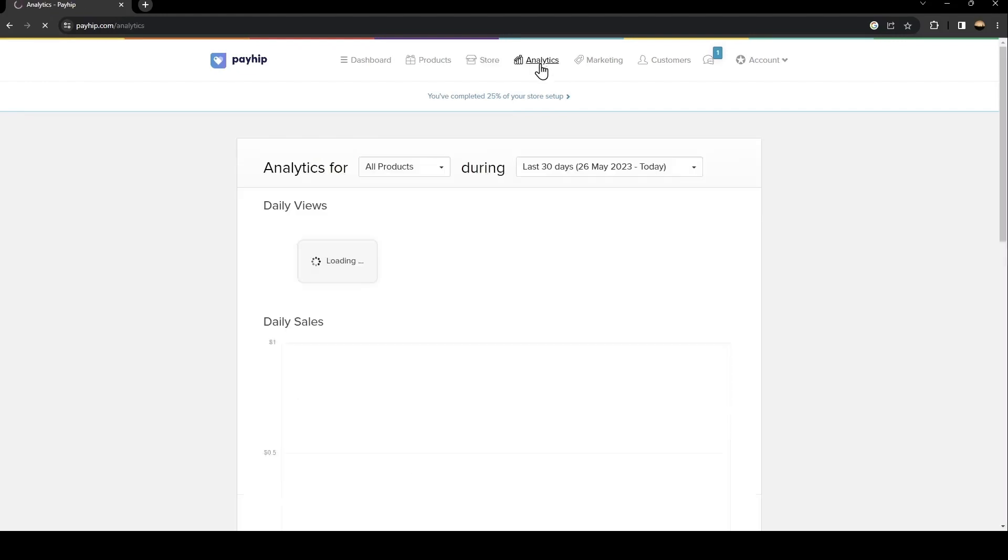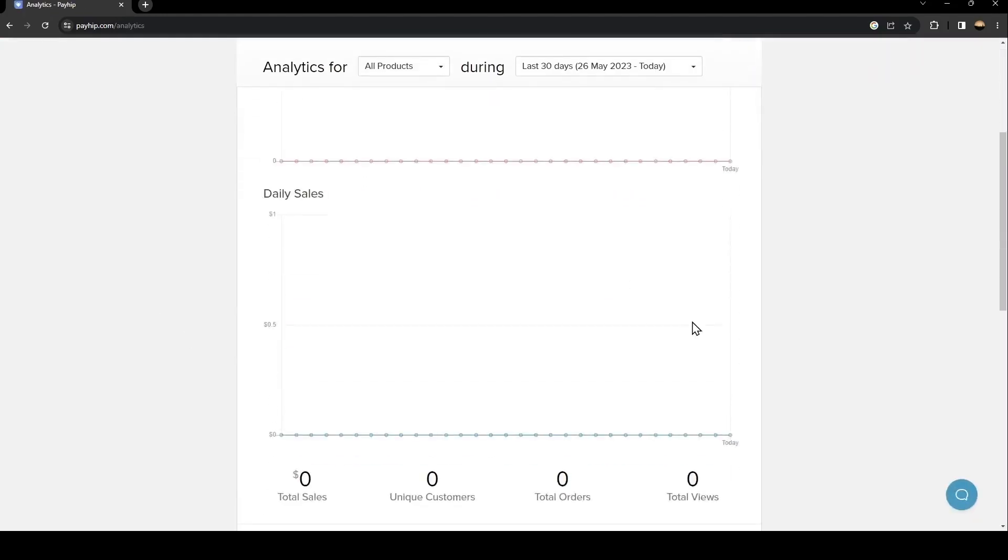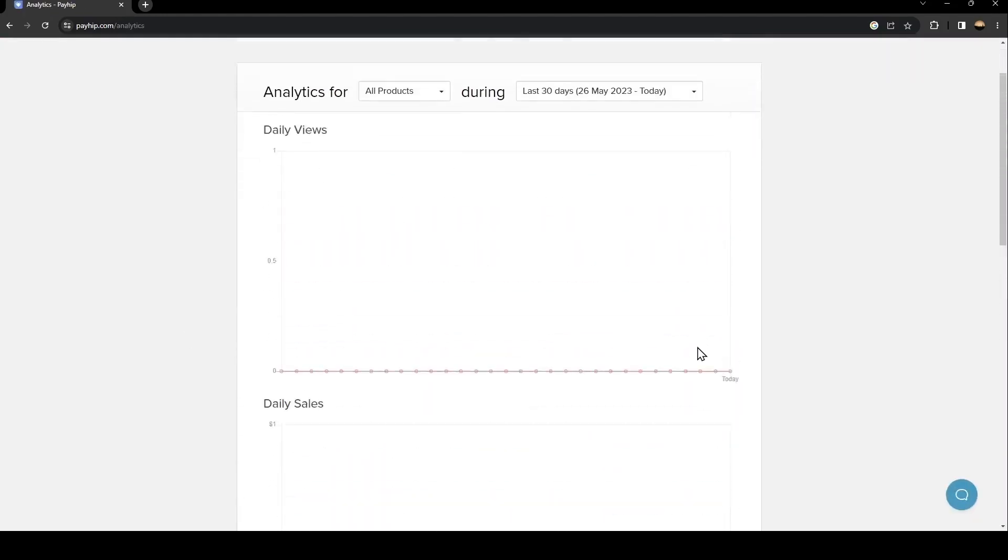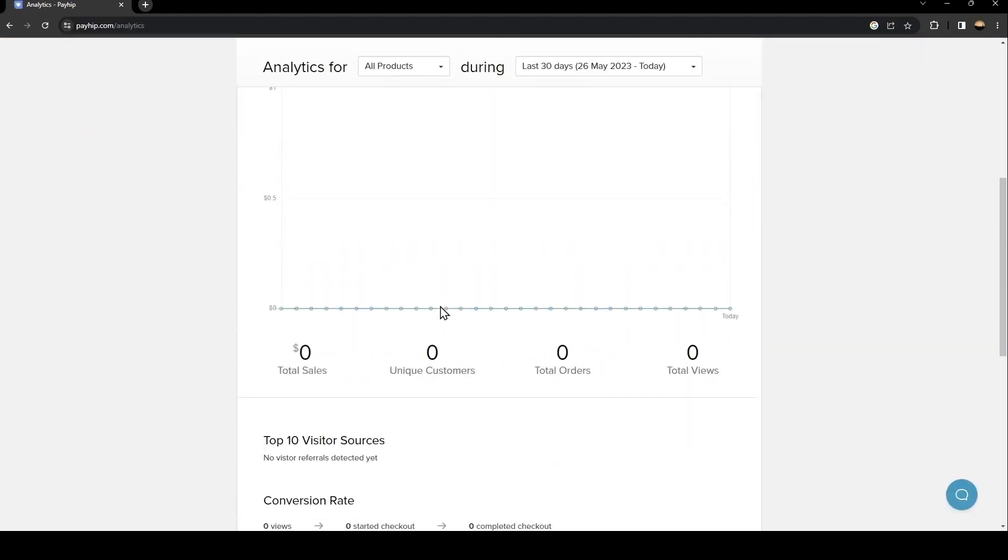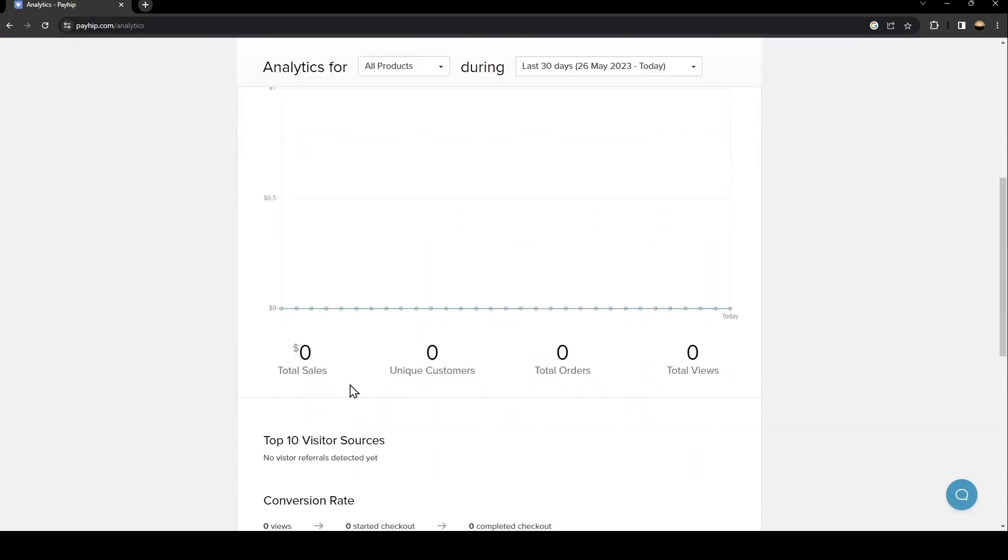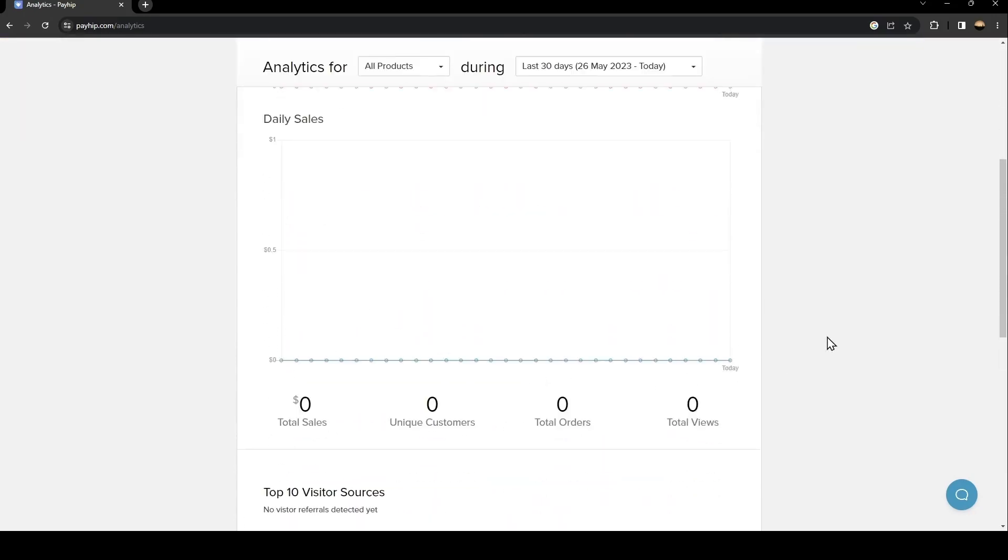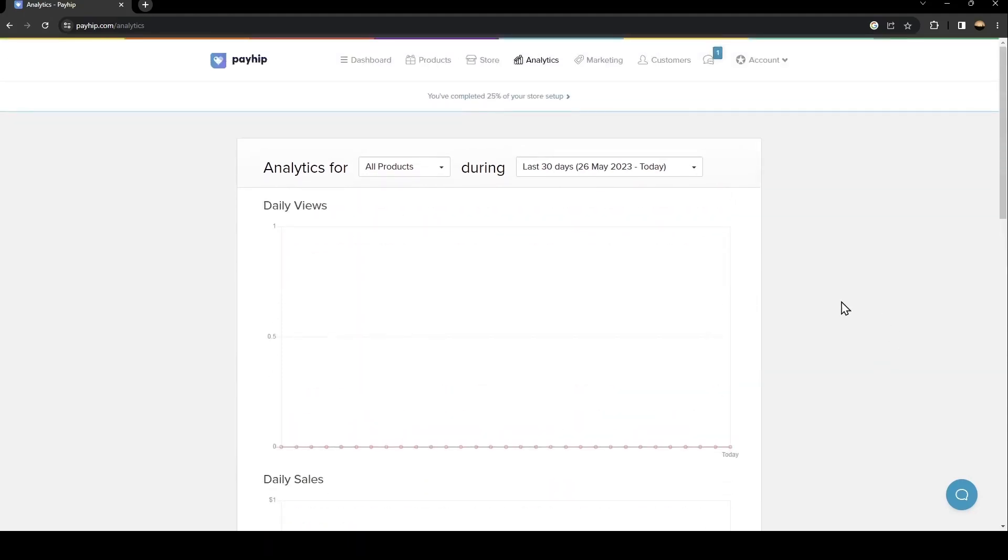From here you have the Analytics, so you will see all of your sales, your customers, your orders, and your views.